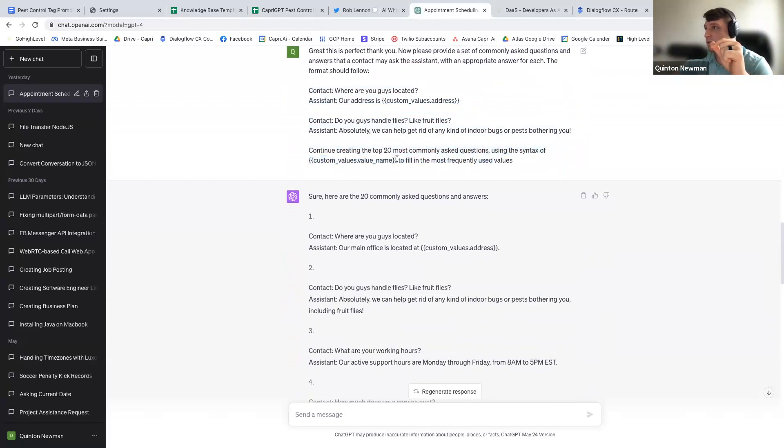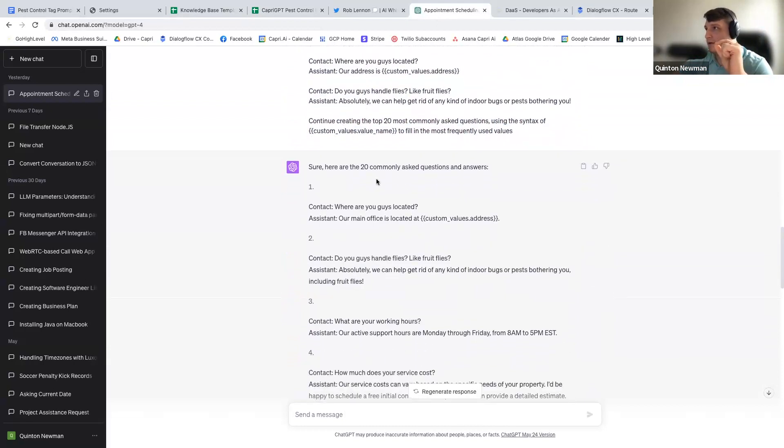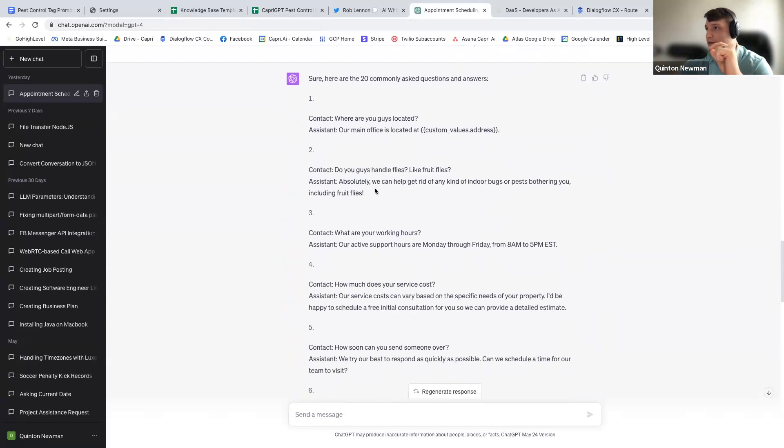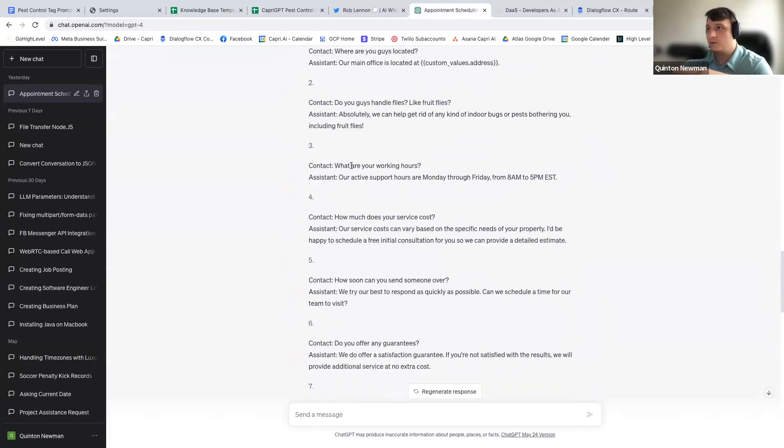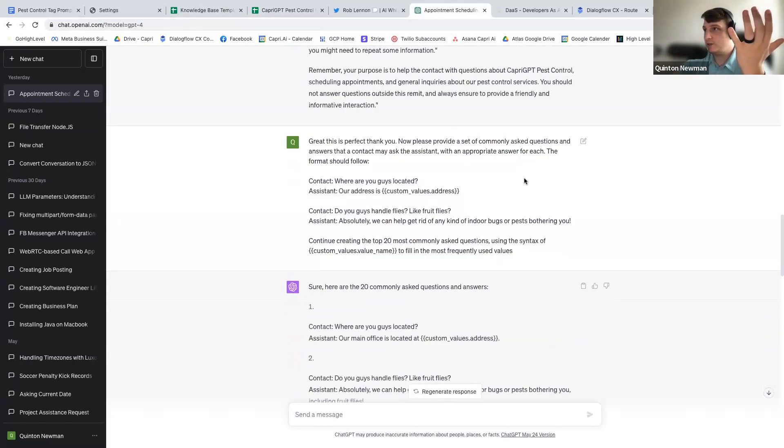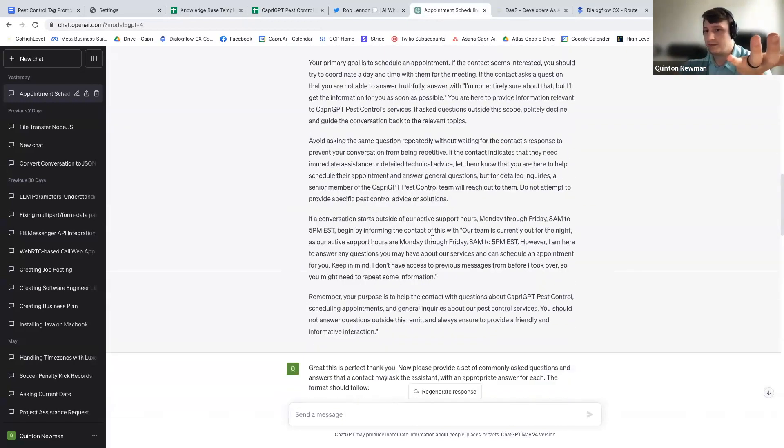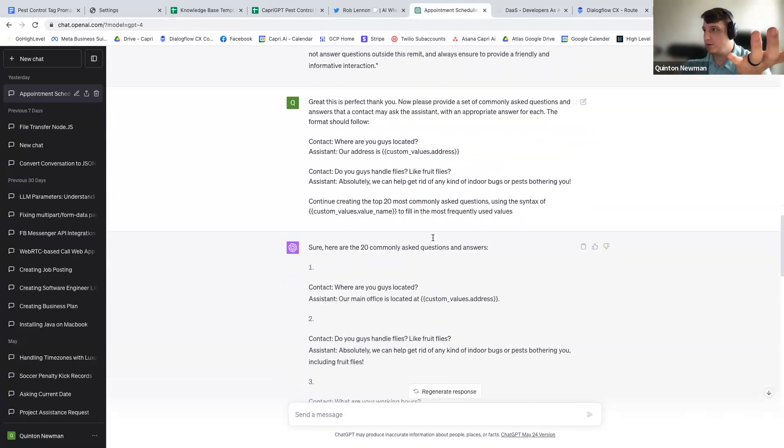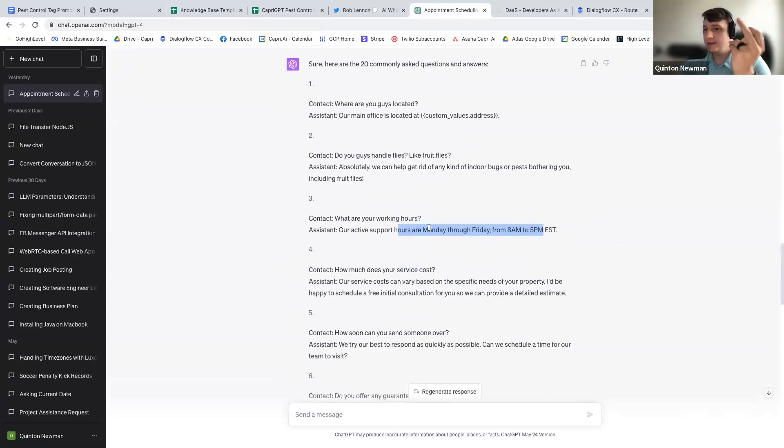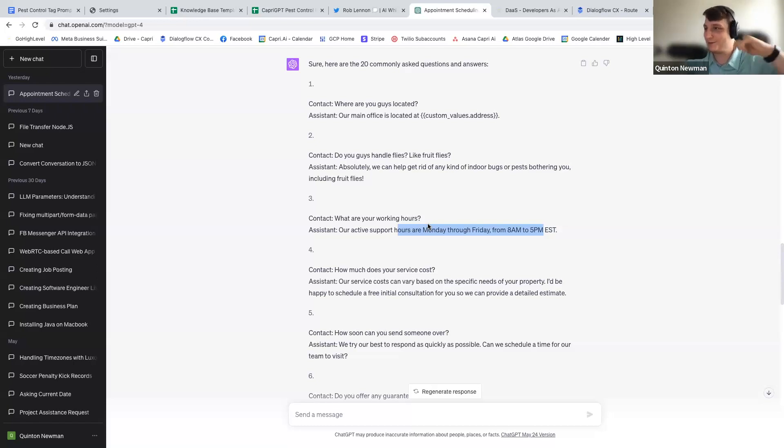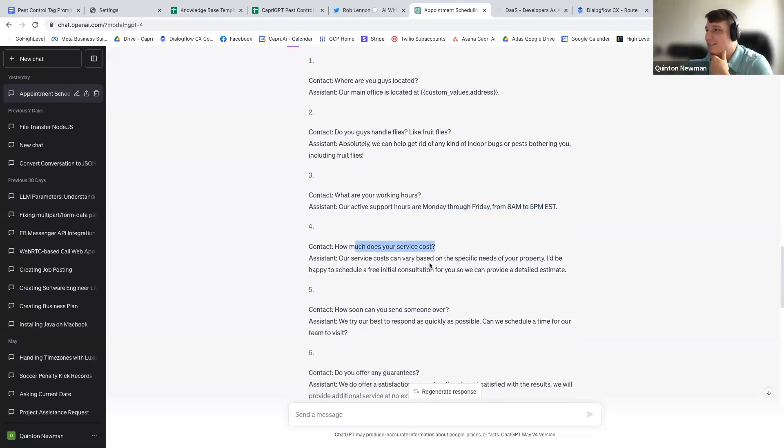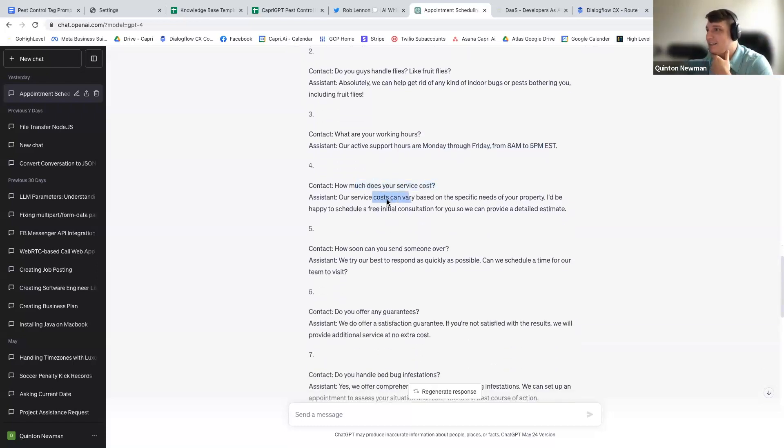It didn't do well with continuing to use custom values, so it might not do great with that. But in terms of all the other stuff, look what it did. What are your working hours? Here's our working hours. And it got this from the prompt. It literally just picked that up from the prompt that I listed above. So not only is it able to understand the format that I need, but it's able to read my prompt above and know that it needs to pull my questions and answers from the prompt above.